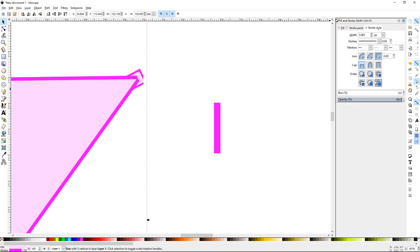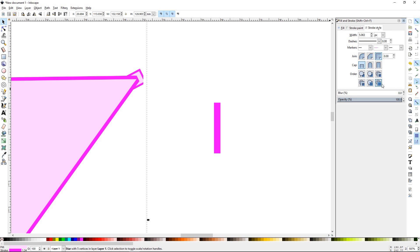So that can be important if you're trying to do some precise work, especially working with the markers and you do have a stroke and you do have a fill on it. You probably will want to look right here under the orders and make the correct one.